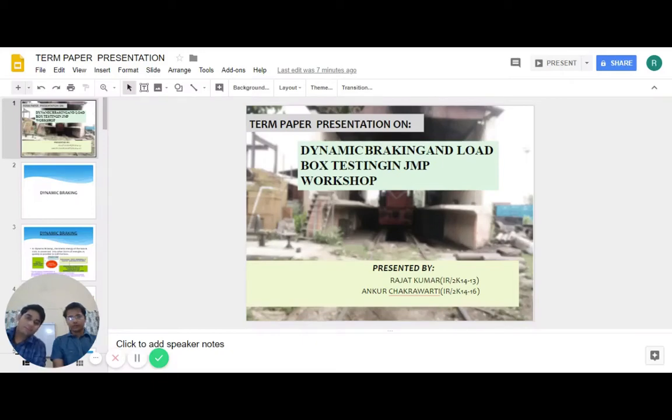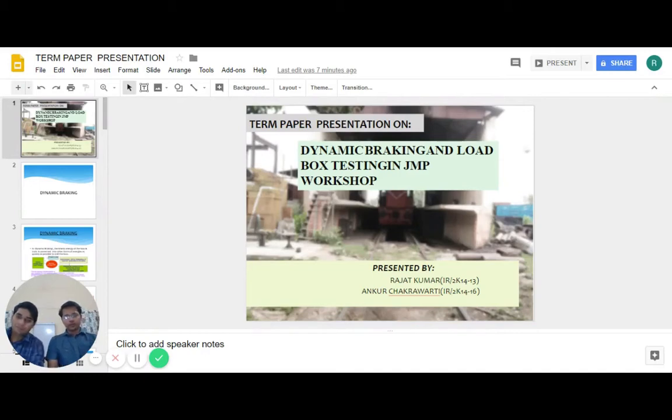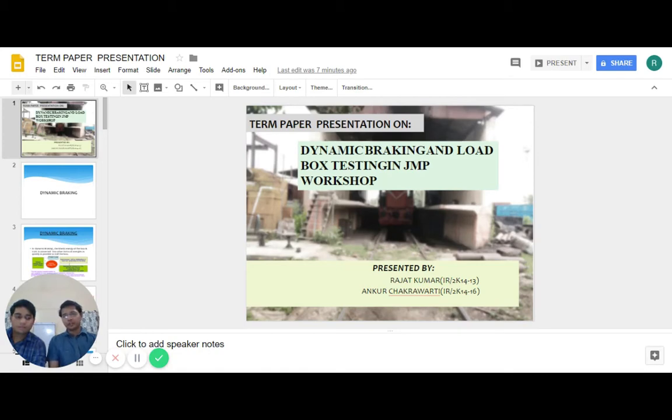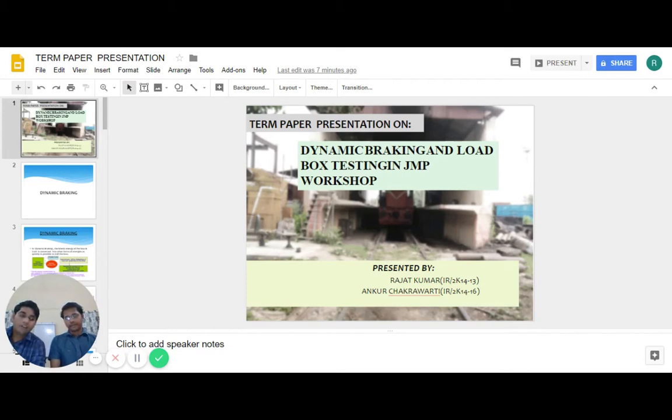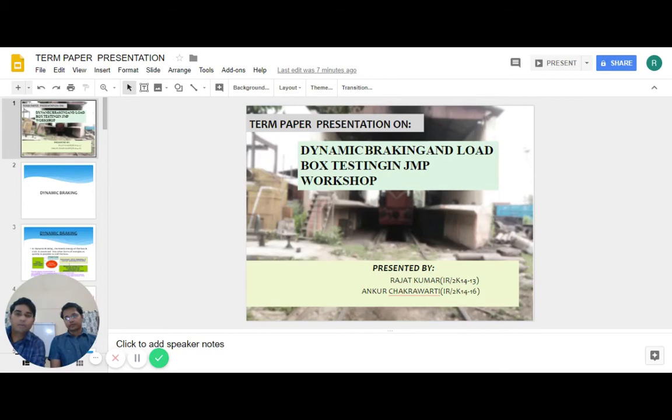Hey everyone, in this video we will learn about the concept of dynamic braking and the process of load box testing as performed in Jamalpur workshop. To begin with, let's introduce ourselves. I am Ankor Chakwarthi from SCRA 2014 batch, and myself Rajat Kumar from SCRA 2014 batch.